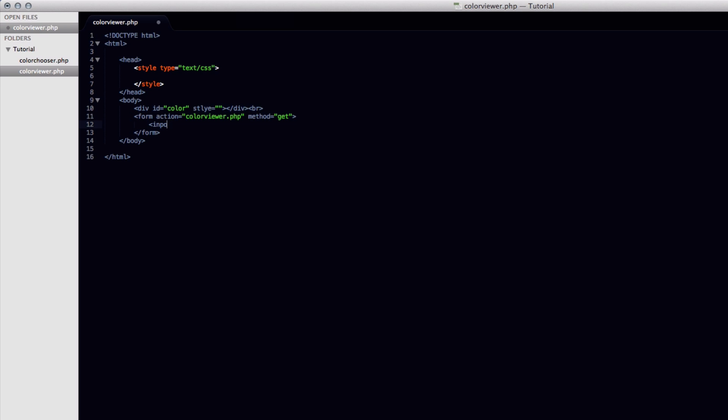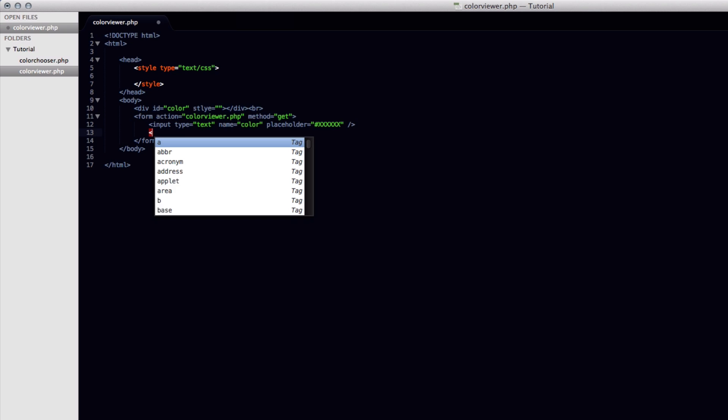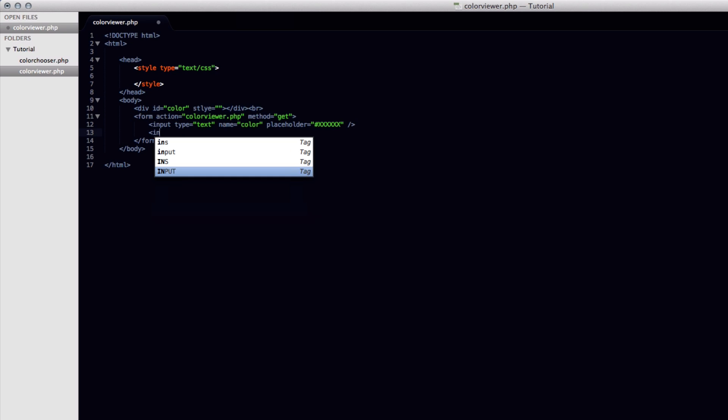So we're going to open up a new input tag. And the type is going to be text as it was before. We're going to have a name of color as it was in the PHP document before. And we're also going to add in a placeholder to let our user know what to put in here. And we had pound and six X's like that. And then like that.